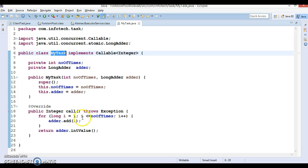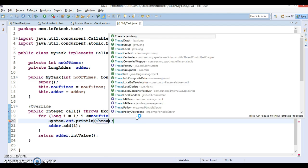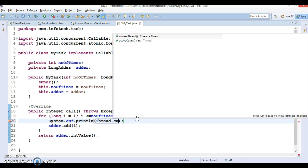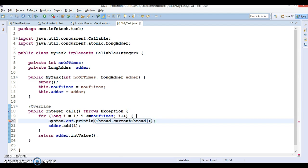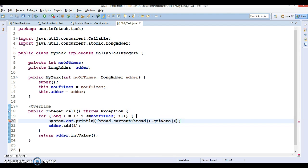When you create a task in this class, you can print the thread name as well. So Thread.currentThread.getName, you can check what is the thread name in this case.